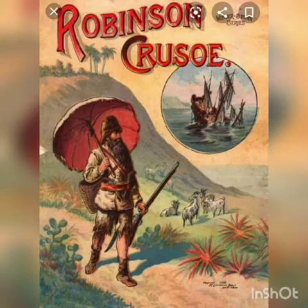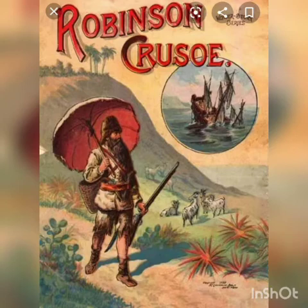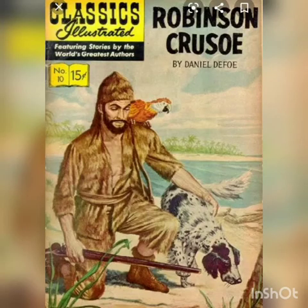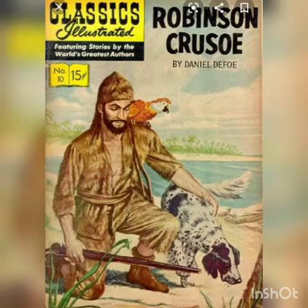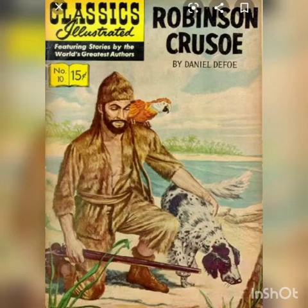All the tribal men ran away, leaving one young man behind. Robinson called that young man, picked him up, and made him sit on the seashore. He asked him, 'Why do they want to kill you?' The young man said that the tribals hunt people, kill them, and eat them — that is why they were trying to kill him. Robinson asked his name, and the young man said, 'We don't keep any names, we are tribals.' Since it was a Friday, Robinson kept his name Friday and called him by that name.